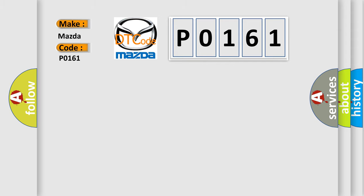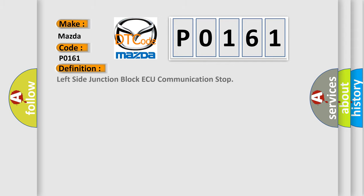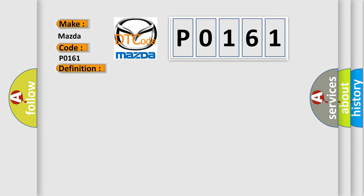The basic definition is: Left side junction block AQ communication stop. And now this is a short description of this DTC code: Passenger side junction block AQ communication stops.